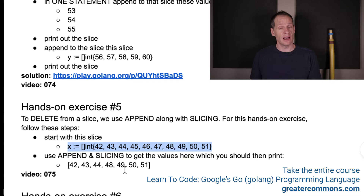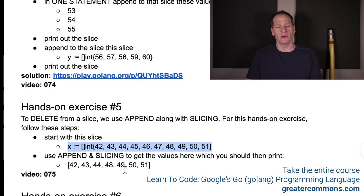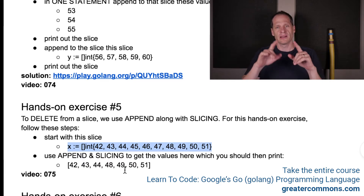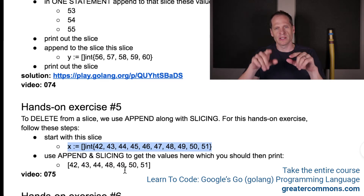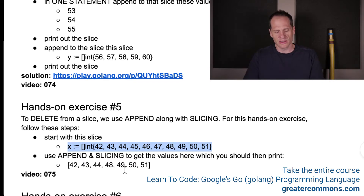And now that you're done — pause the video and go do it. When you're done, come back and watch it. Here's the solution.